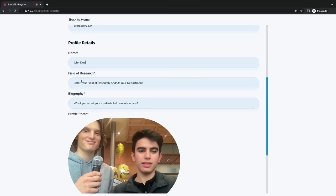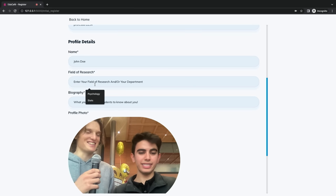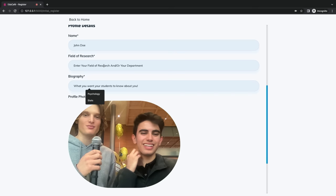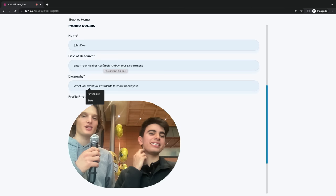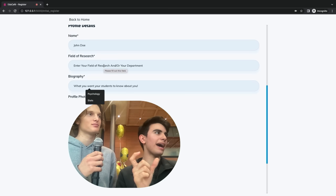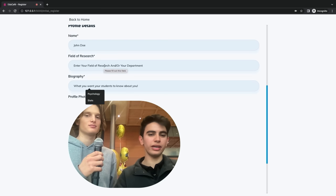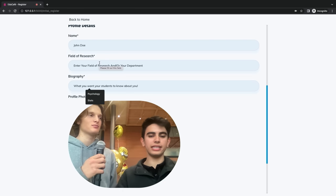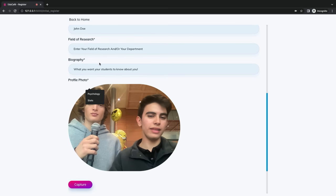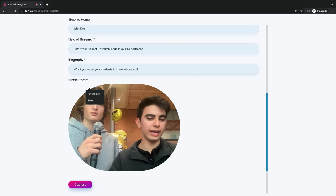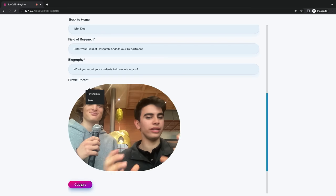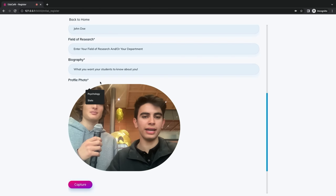Is this a live feed of us right now? Yes, it is a live feed of us right now. It's essentially the canvas tag in HTML. What it is, is a running video, and then when you want to take an image, you can click capture and it basically freezes the video into an image tag.